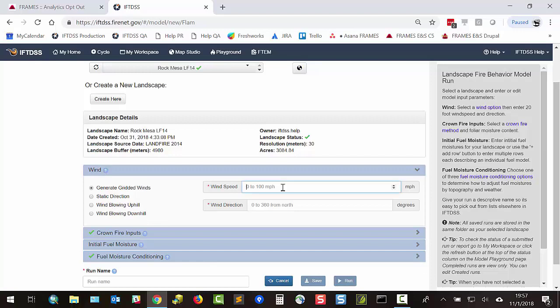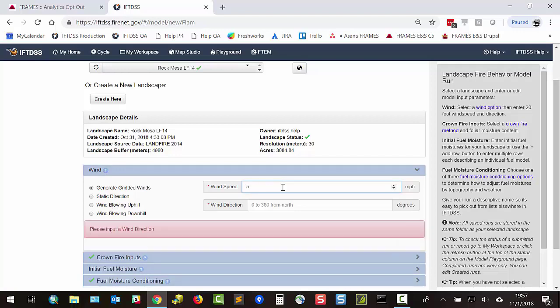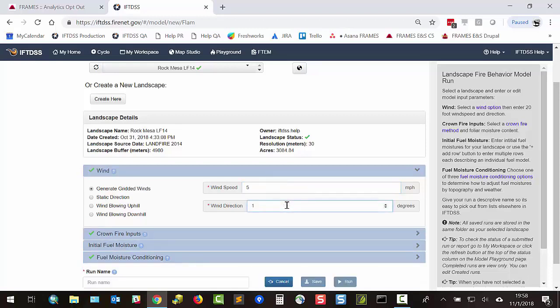For wind speed, use the 20-foot wind speed in miles per hour, either 20 feet above the ground or 20 feet above the canopy, and wind direction in degrees from north.